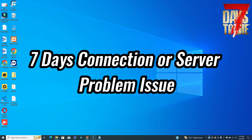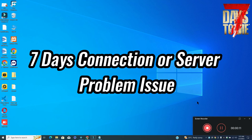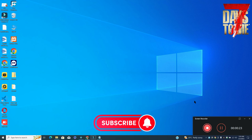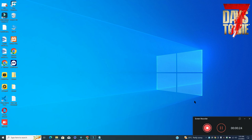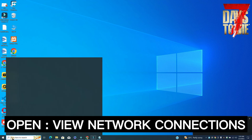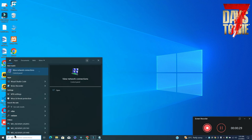Hello guys, welcome back to another video. In this video I will show you how to fix 7 Days to Die connection or server issues on your Windows PC and laptop. To fix this issue, follow every step as I am showing in this video. Don't forget to subscribe to this channel and press the bell icon for the latest upcoming videos. Hope this will fix your problem and help you a lot.